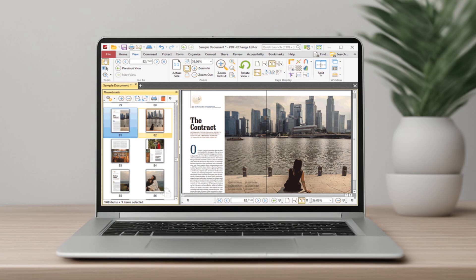So, there you have it. The 10 best free PDF reader software for Windows. Whether you need advanced AI tools like UPDF, lightweight readers like Sumatra PDF, or reliable classics like Adobe and Foxit, there's something here for everyone. Which PDF reader do you use? Let me know in the comments below.